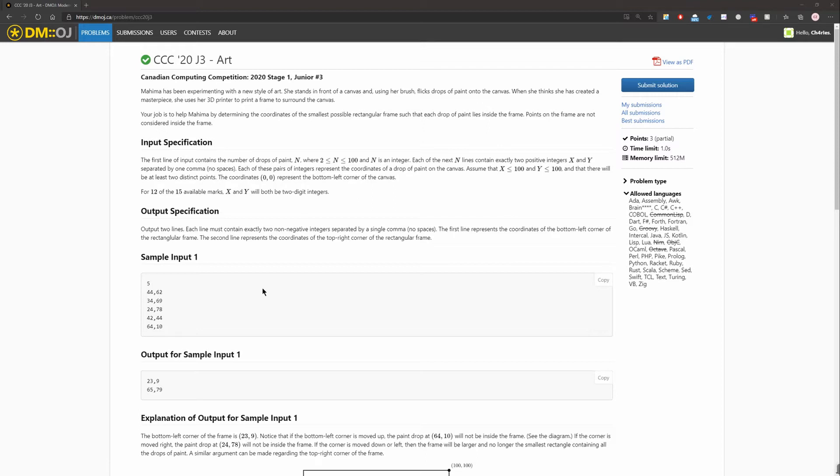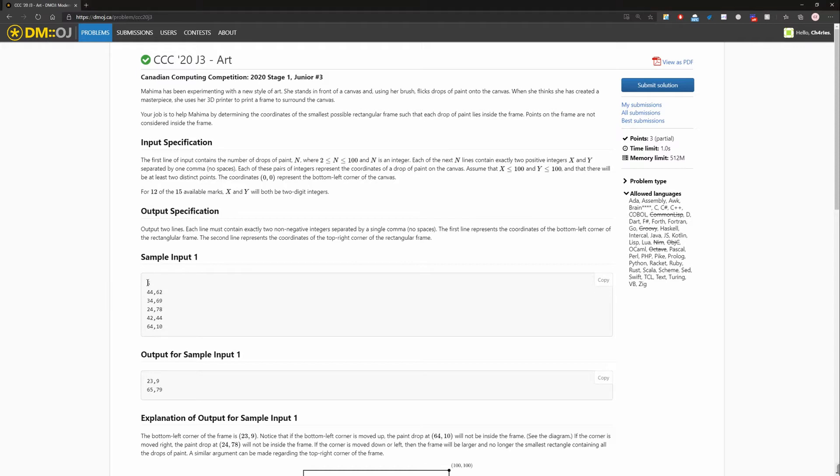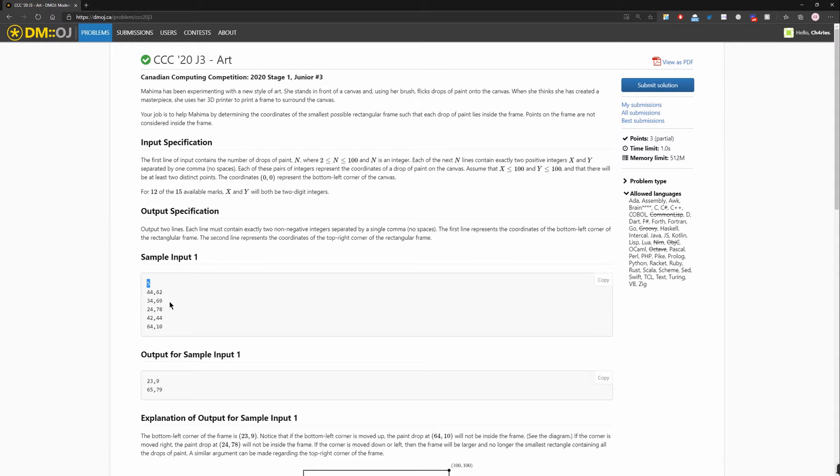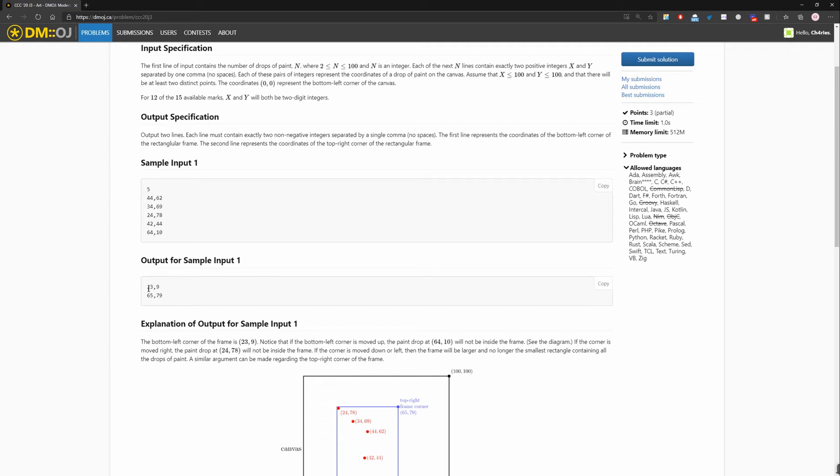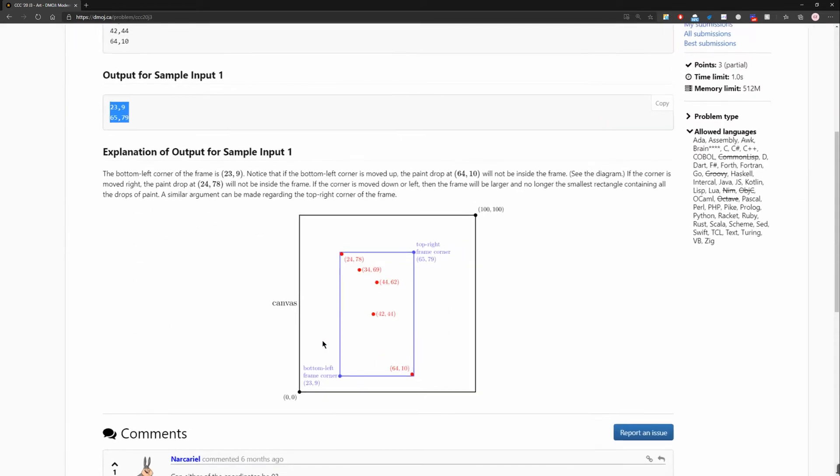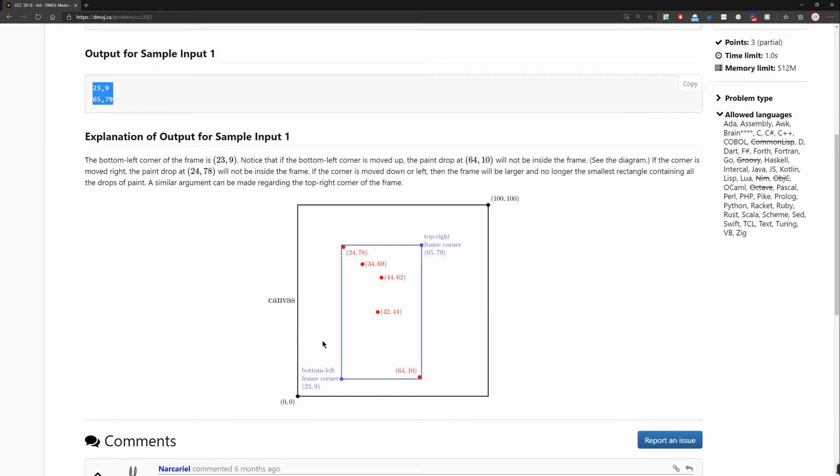So you can pause the window to read the question specifically. And right now I can explain to you the input and the output requirements. So for input, there are two parts. The first part is the number of lines that we're going to input later, or we can see the number of coordinates. And output is the smallest rectangular shape that can be determined by two coordinates. So we can look more specifically in this graph.